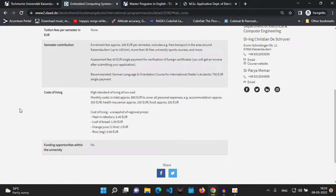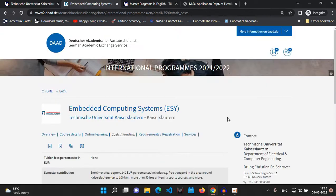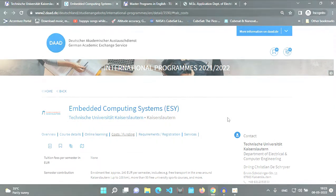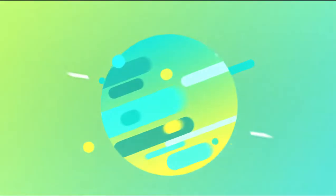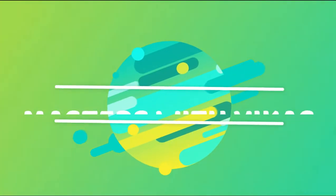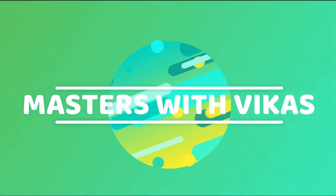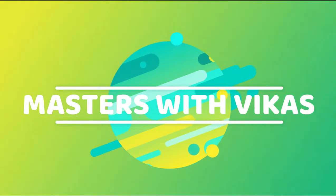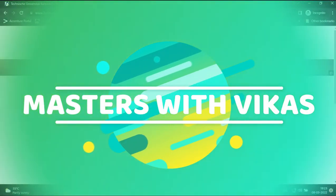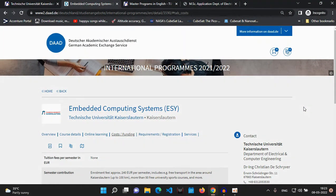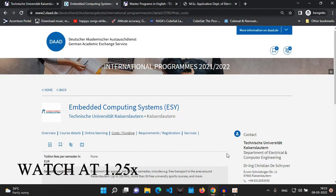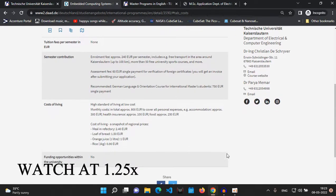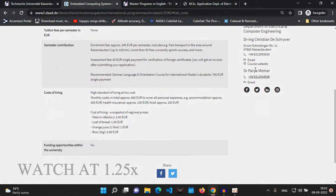Hello guys, this is Vikas, welcome to the channel. Without wasting any time, let us dive into the application process.